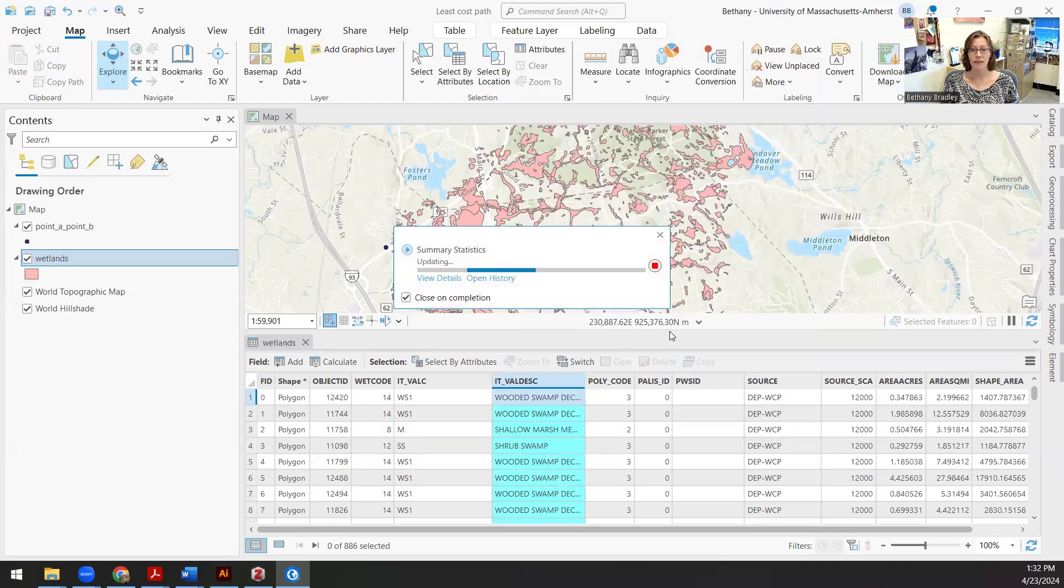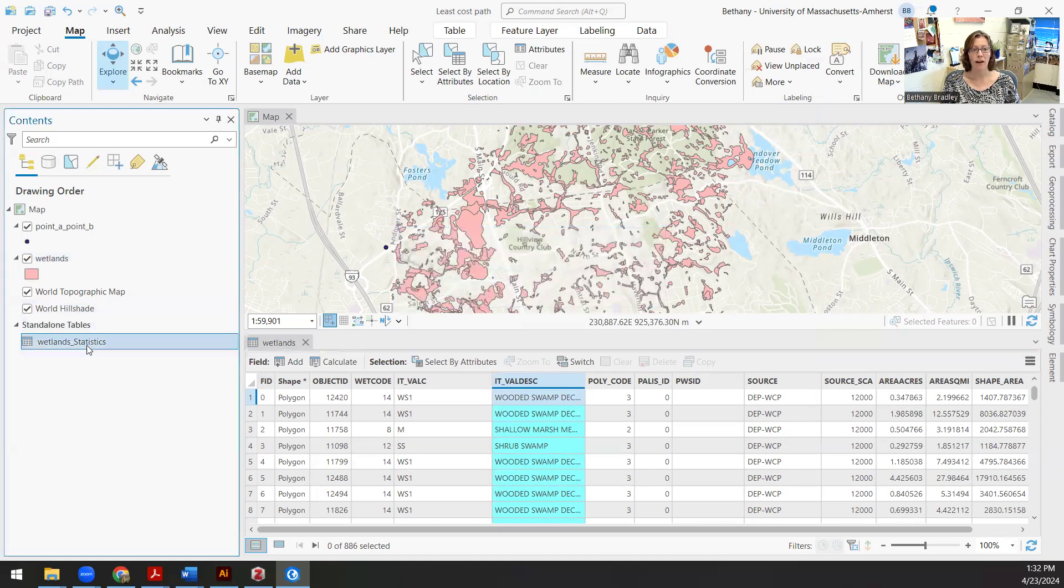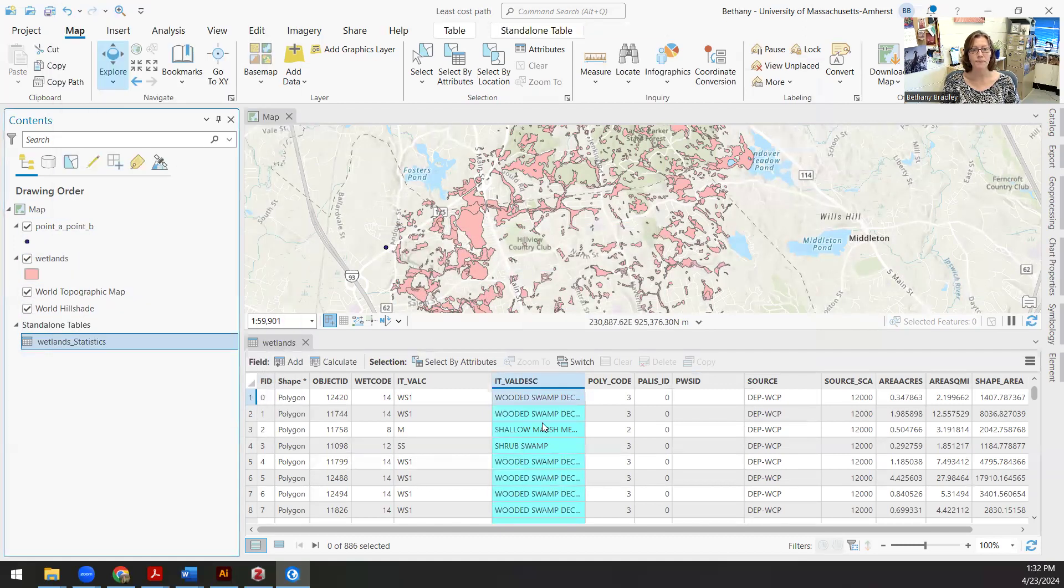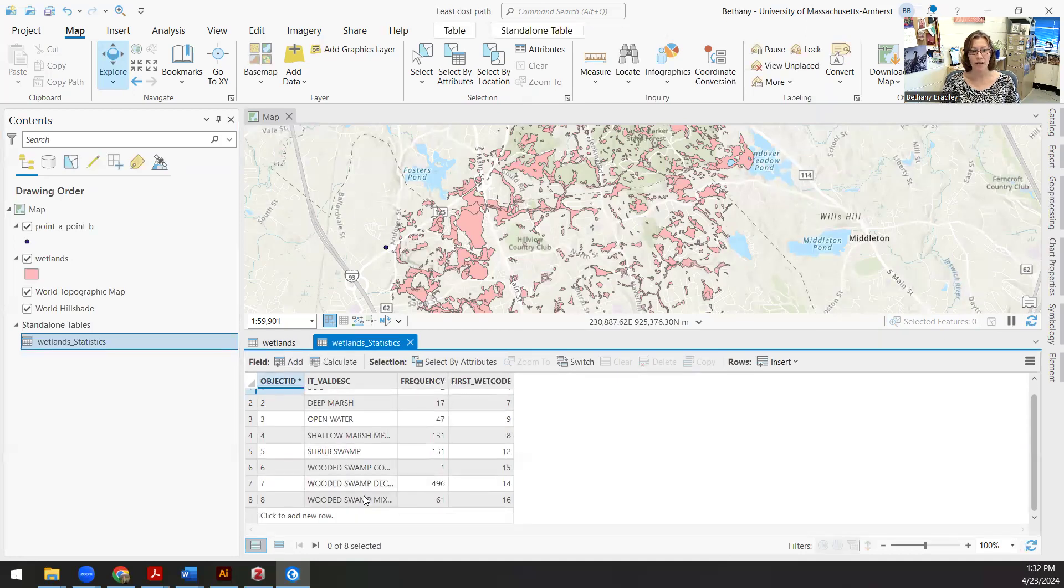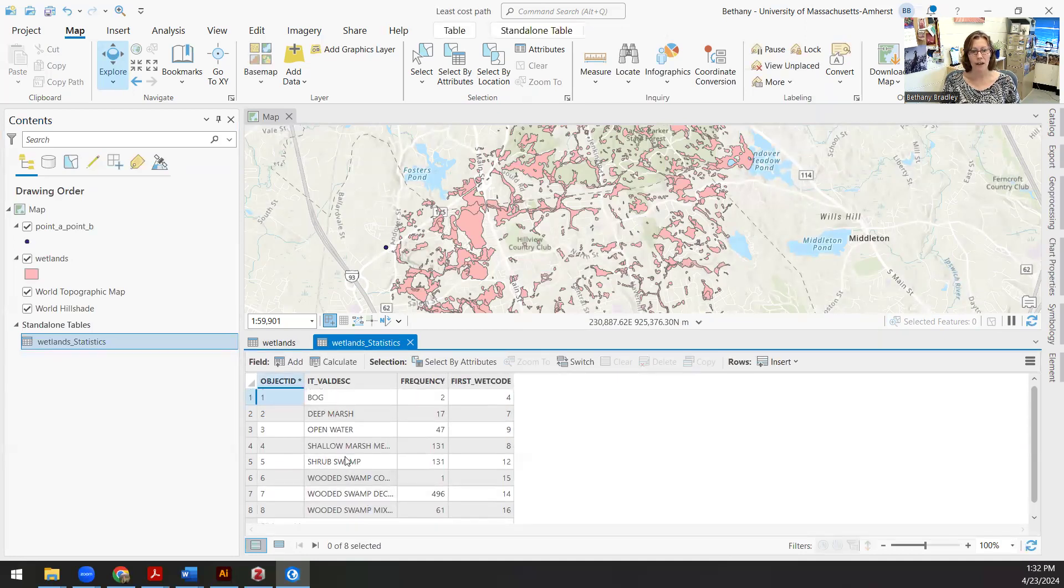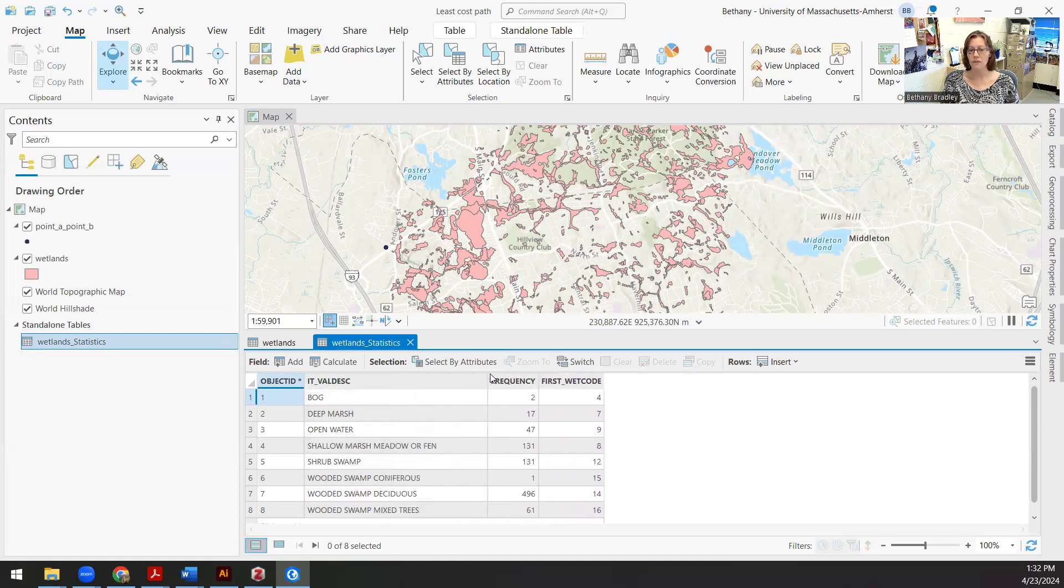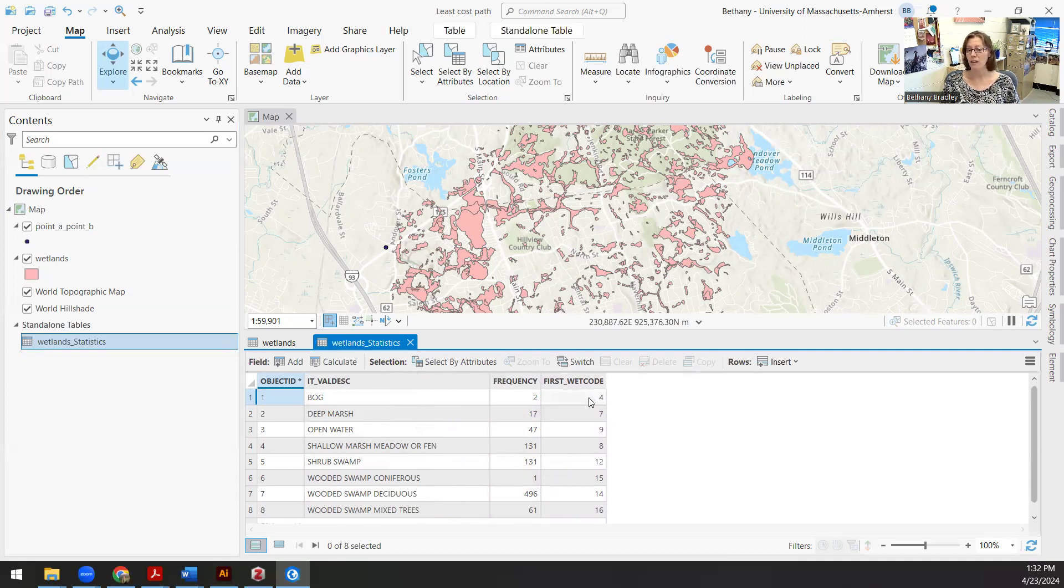And why am I focused on the wetland code rather than just worrying about these text values? Because in a second, you'll see that I'm going to convert these features to raster using the conveniently named features to raster tool. And that requires a text value. So I care about the numeric text that's associated with these different wetland types. So let's get that summary statistics table out and then I can open that up.